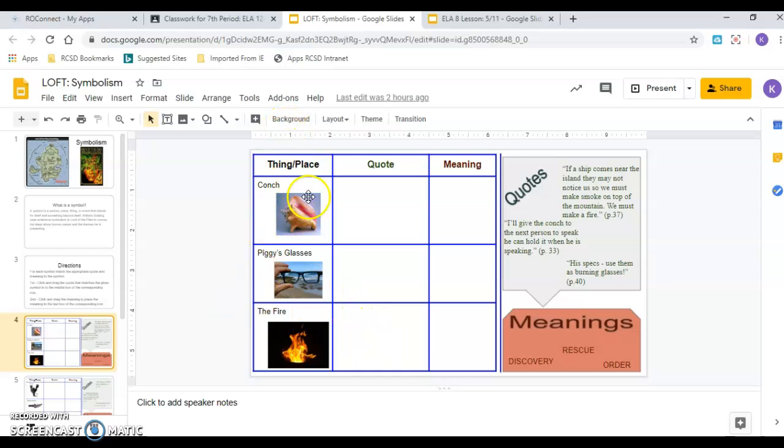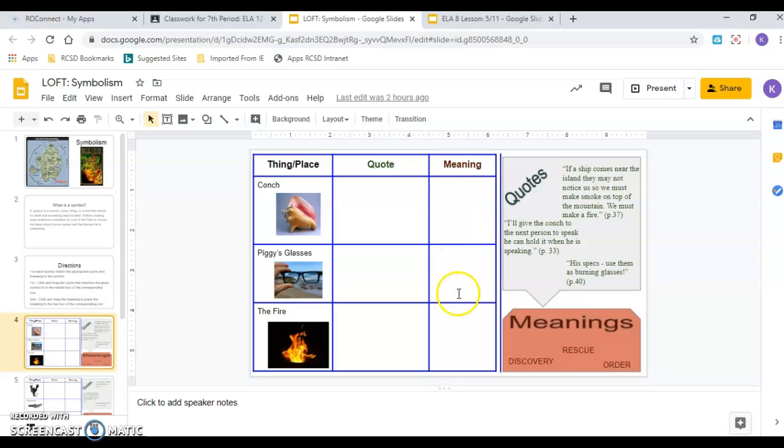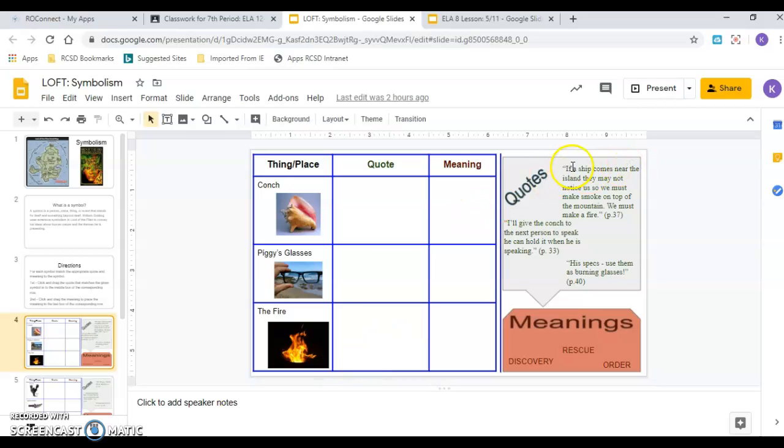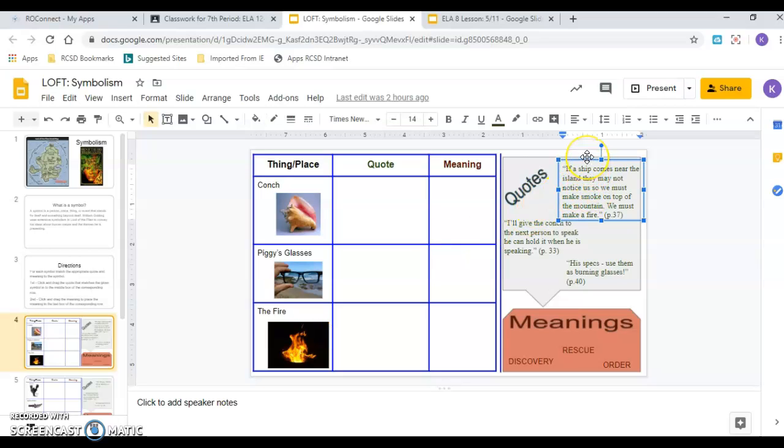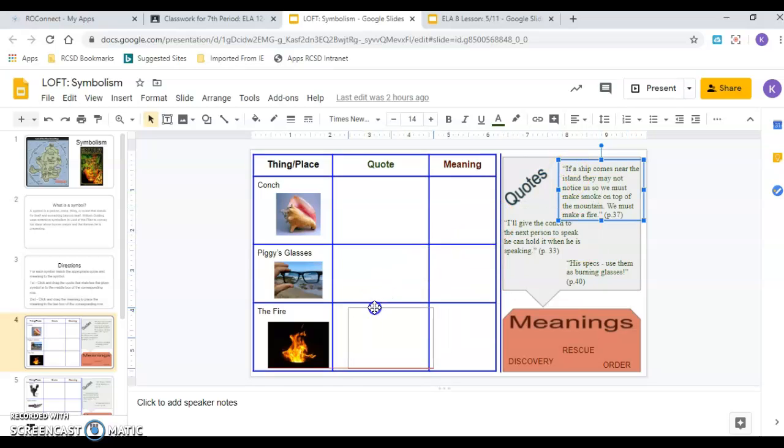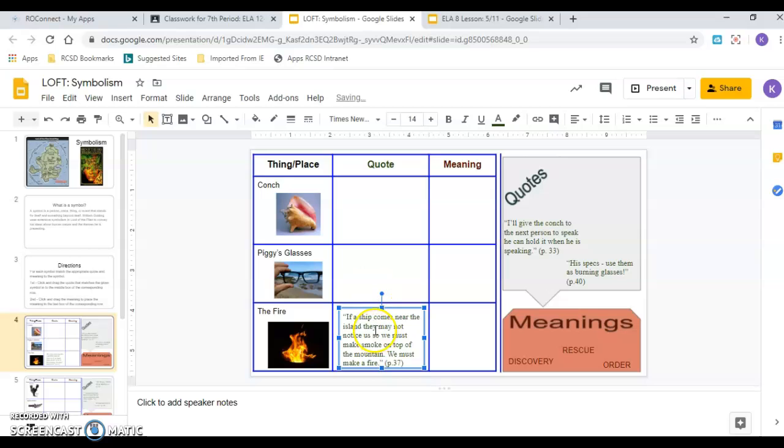So over here I have the symbol or the thing or the place. So again, I have the conch here. And then I've got piggy's glasses and I've got the fire on this slide. And so I've got three quotes. So we're going to have a quote here, quote here, quote here. And then we've got a meaning. Our meanings are down here in the red box. We have to put a meaning here, meaning here, meaning here. Let's read through this quote and then we'll try and see which one of these it matches with. If a ship comes near the island, they may not notice us. So we must make smoke on top of the mountain. We must make a fire. So that's not talking about a shell. That's not talking about glasses. Yes, that's talking about a fire. So I'm going to click on it. And then remember, you have to wait until you get the white four arrows. And then I click and I drag it over. And I'm going to put it in the quote box, right?